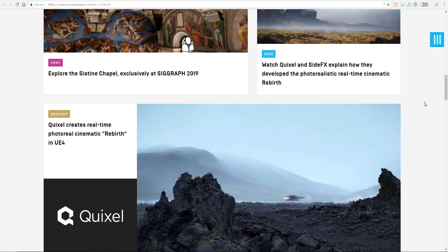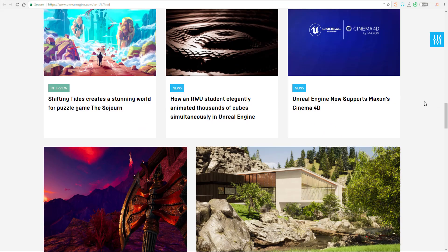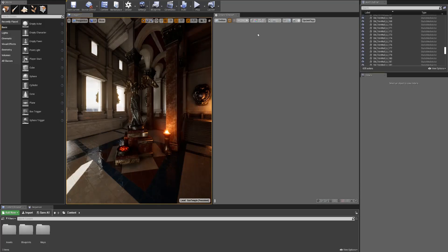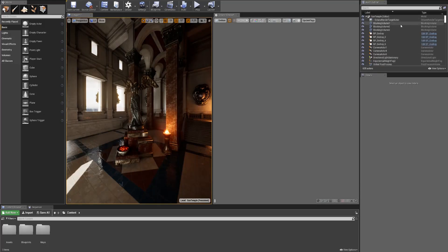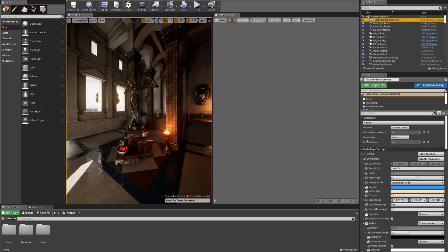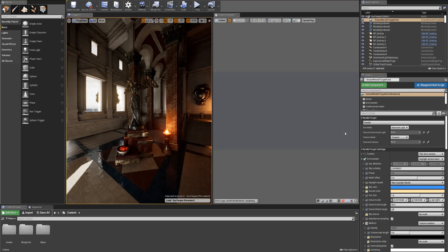The guys at Unreal just keep delivering new content every week. We've seen their support for Megascans, their support for V-Ray, and their support for the guys at Blender Foundation. There's just a lot of things happening. All of these updates are in the description.